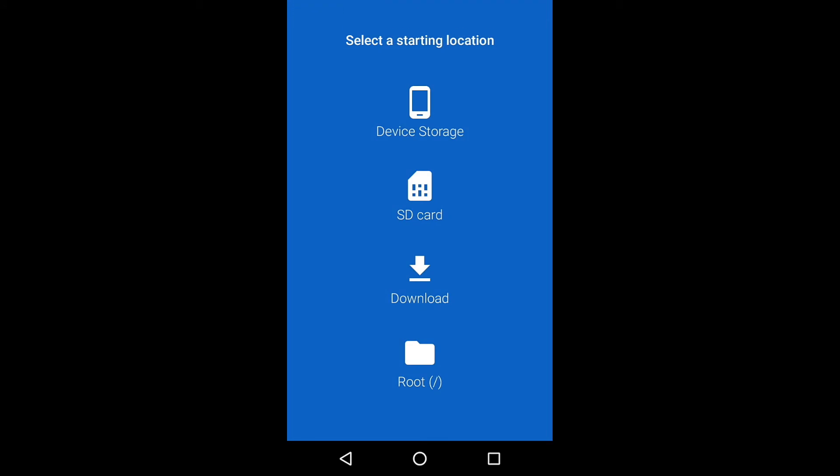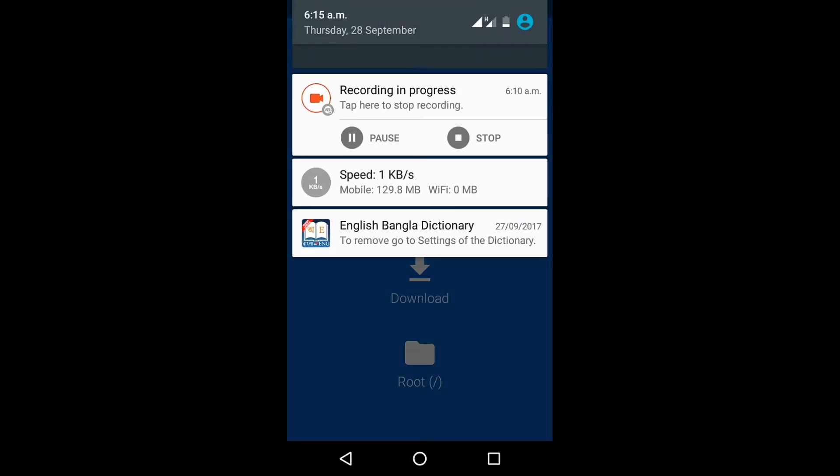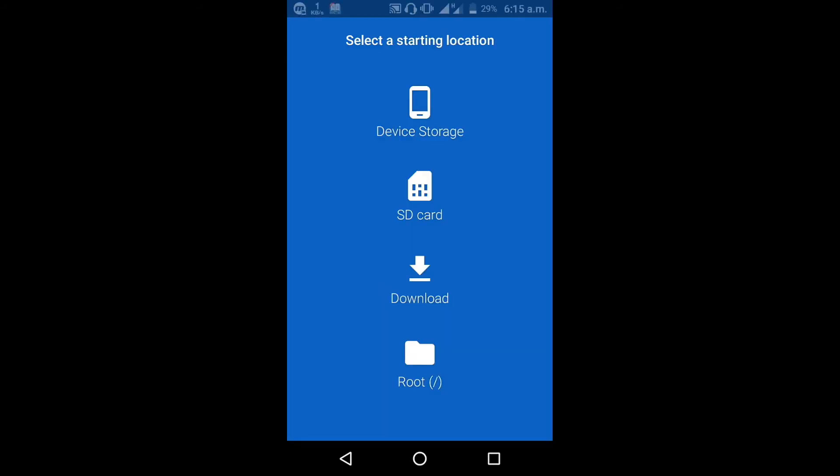After installation, you can access device storage, SD card, downloads, and root folders.